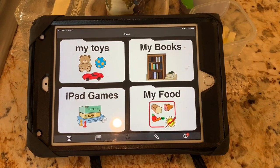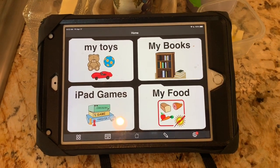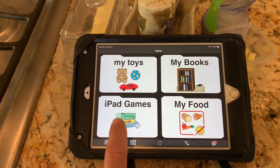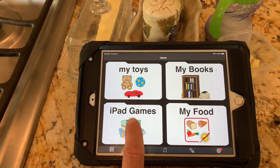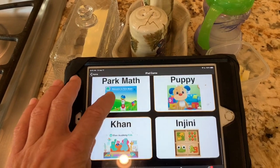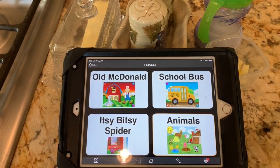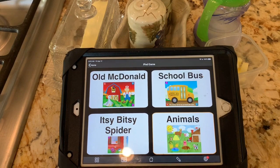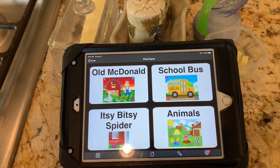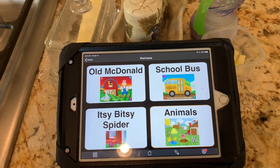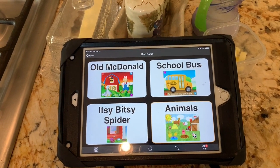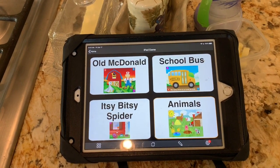Now not only is she going to make a choice about the food she's going to eat, she is going to make a choice about the game that she wants to play while she eats. We've created this folder called iPad games and there's several games that she can scroll through and choose. When she makes the selection we put that game on and lock it, so she has to stay in that game. She knows how to get to that folder, but we want her to communicate with us and tell us that she wants to play a different game.